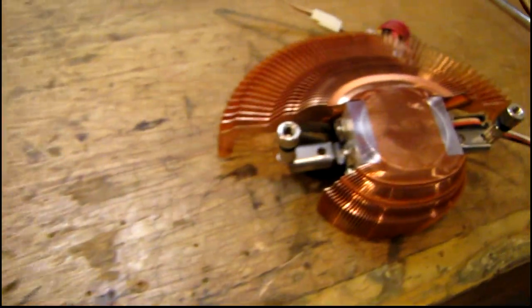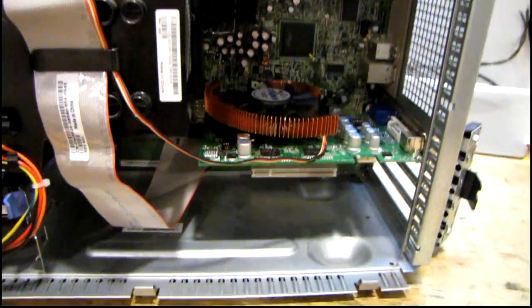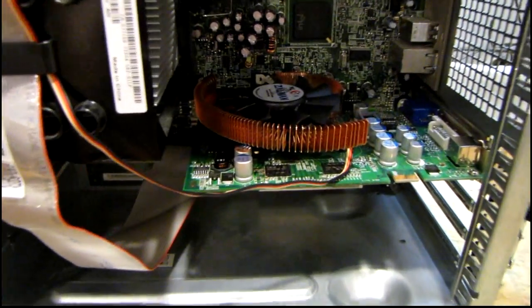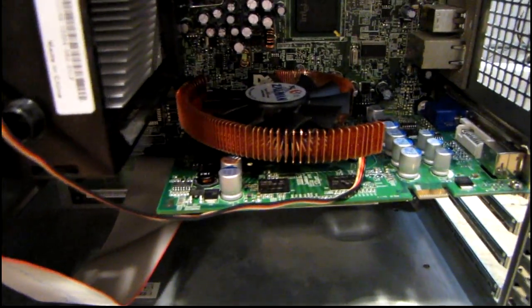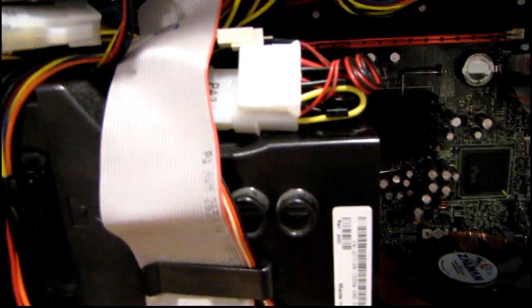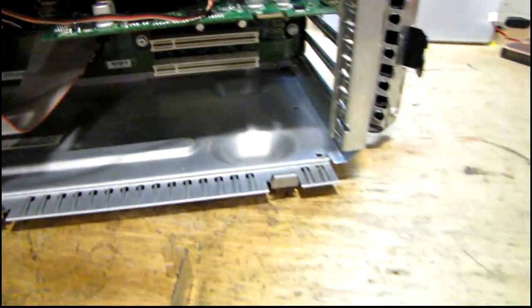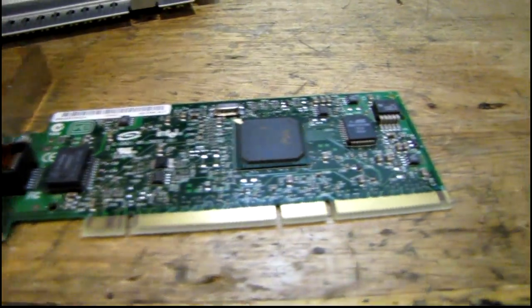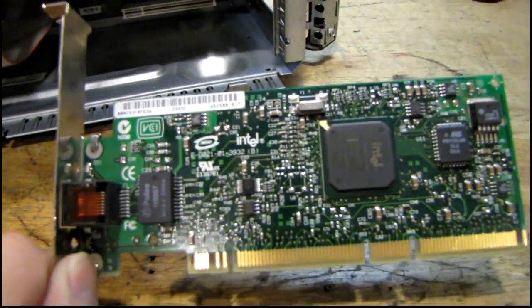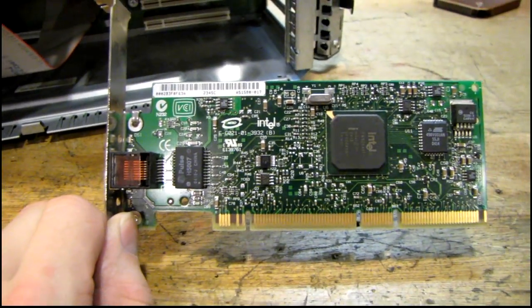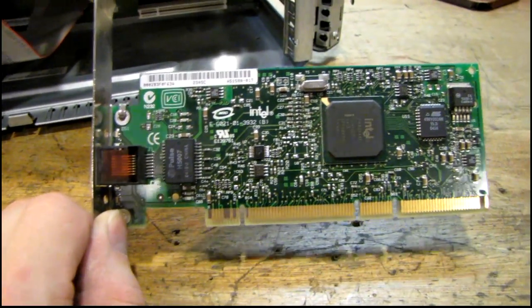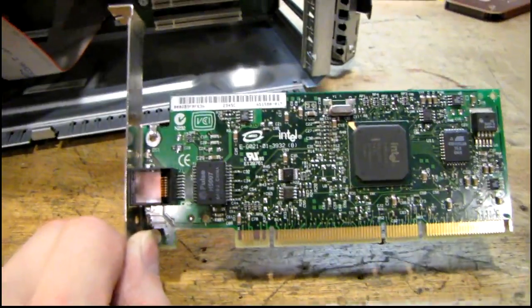I'm going to try and get this monster mounted on here. That was kind of a pain but it's in there now. I got the fan cable hooked up and one thing I almost forgot I'm going to put in the system is a gigabit LAN card. Because my whole network is all gigabit in my house there's no point in bottlenecking this computer.